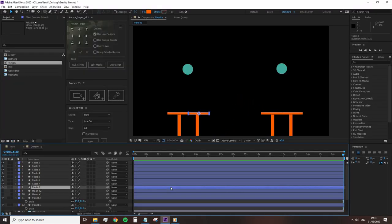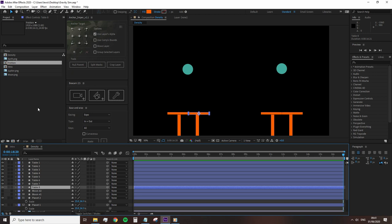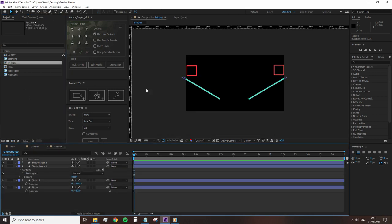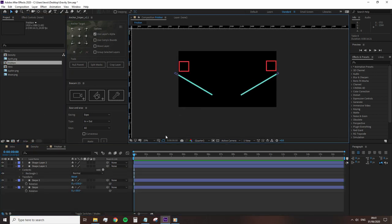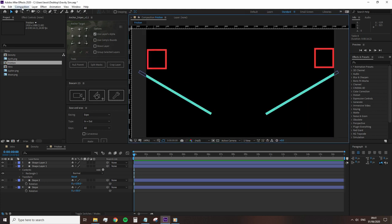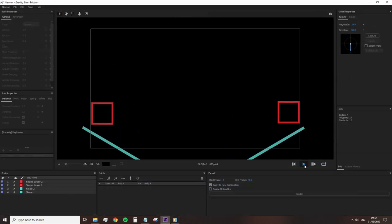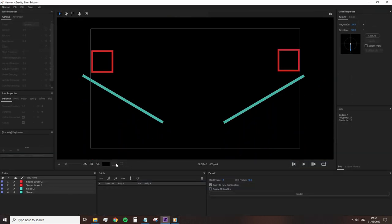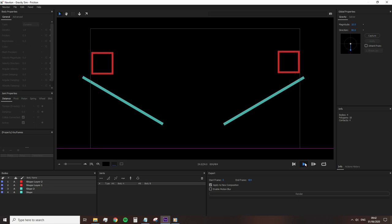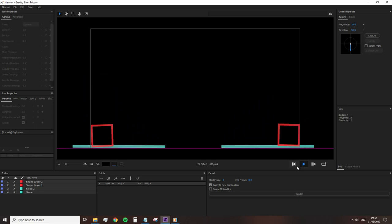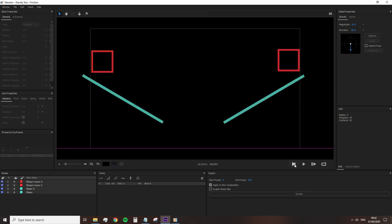Next, we have friction. And to demonstrate the properties of friction, I'm going to open another comp where I have two squares and two slopes for the squares to fall. However, look at what happens when I click play. The slopes interact with gravity. Therefore, we need to change the body type in the body type drop down menu.